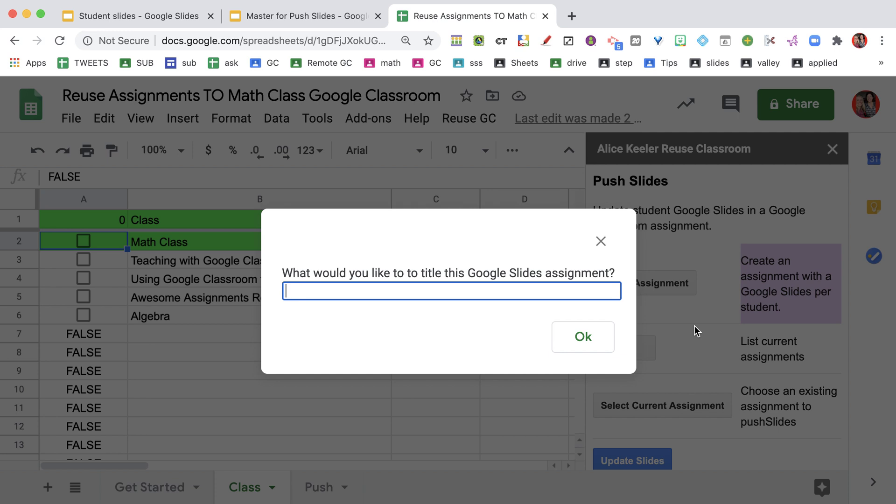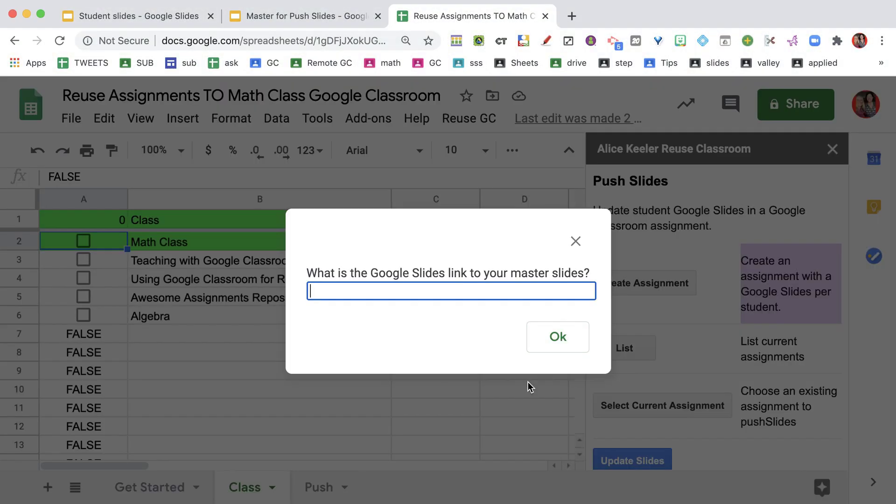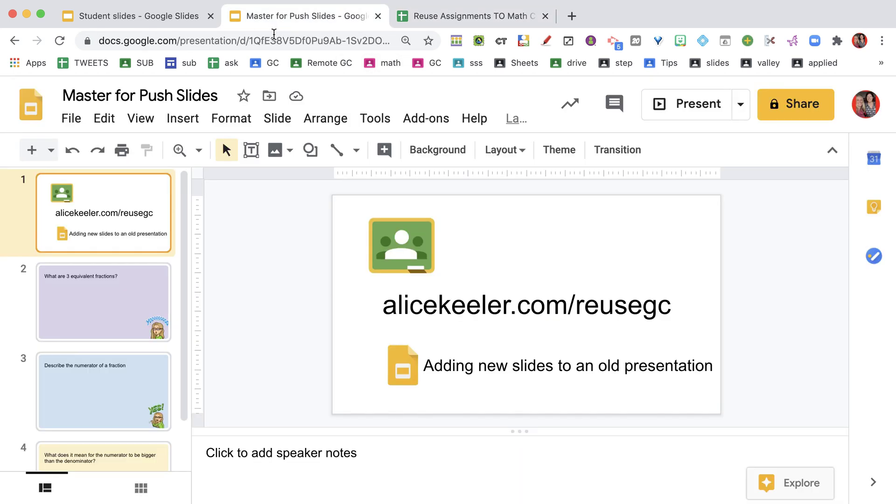Let's start first by going Create Assignment. What I want to title this assignment - I'm going to name it Number 11 Some Slides for Students. Now what this is going to do is create a blank Google Slides and make a copy for every student. What's nice about this is I don't have to remember to do make a copy. I'm going to go ahead and do that. It's going to post the assignment right into Google Classroom.